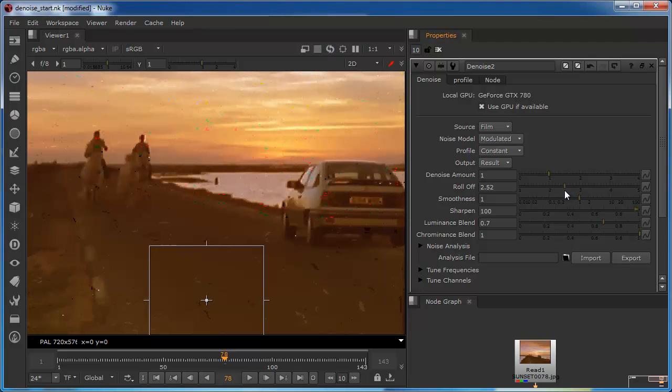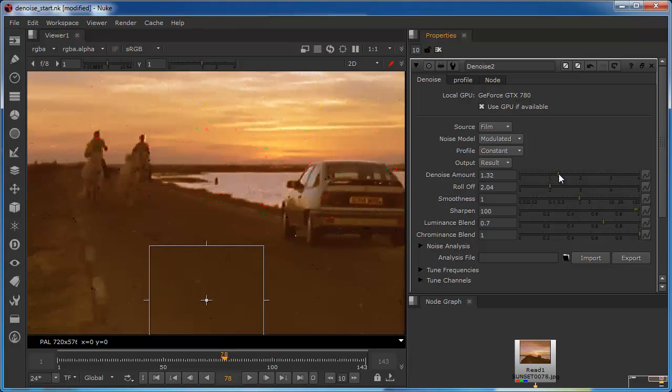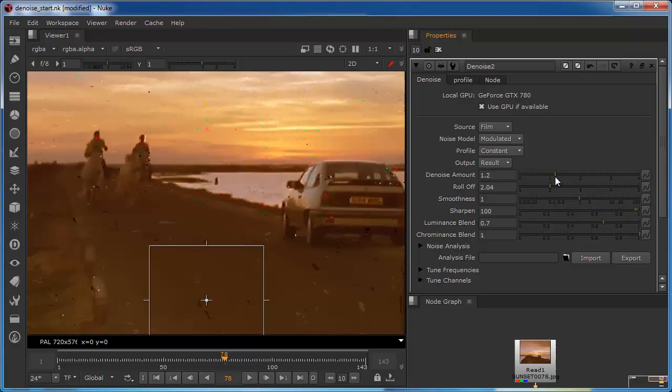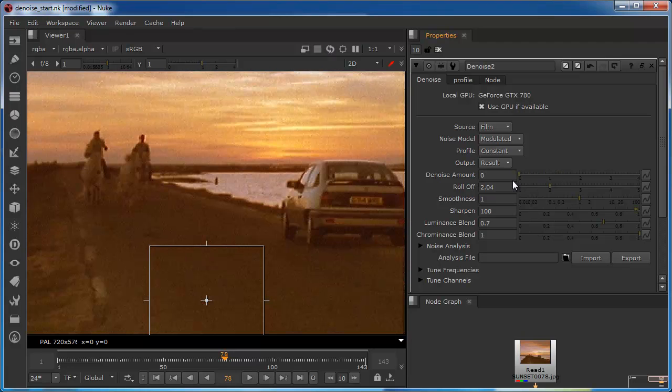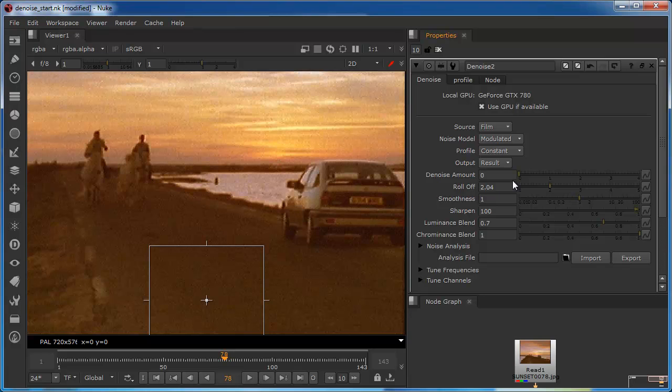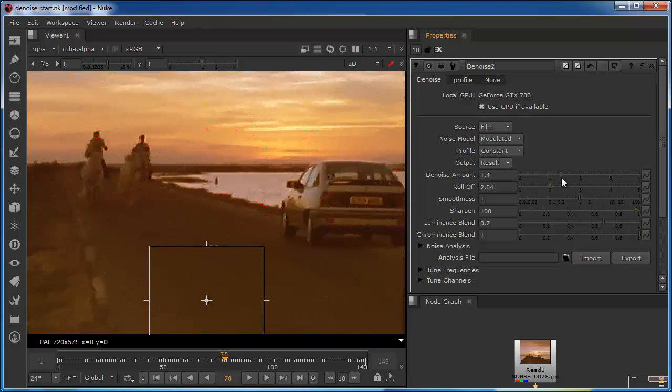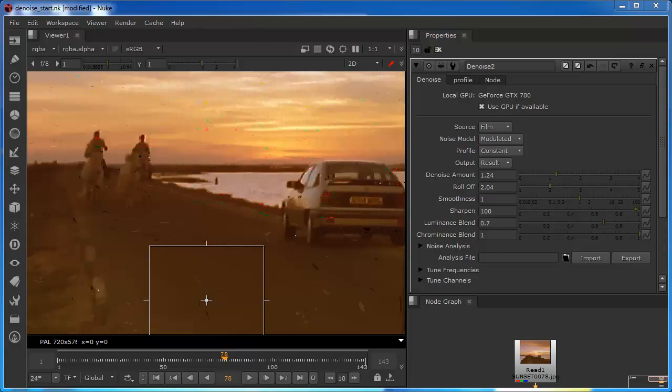And the same goes for the denoise amount. We can scrub that back and forth. You can see that if we take this right down to a value of 0 there is absolutely no denoise being applied, so we retain more of our image information. Essentially it puts the shot back to as it was before we started. And of course the more we raise it up the more information essentially gets lost because we're effectively over blurring the image.